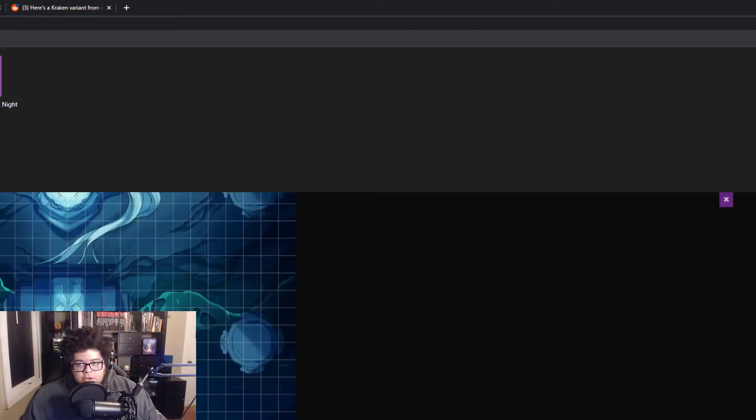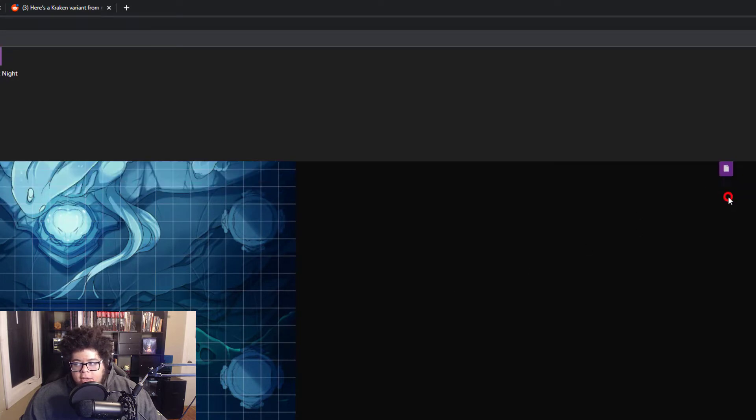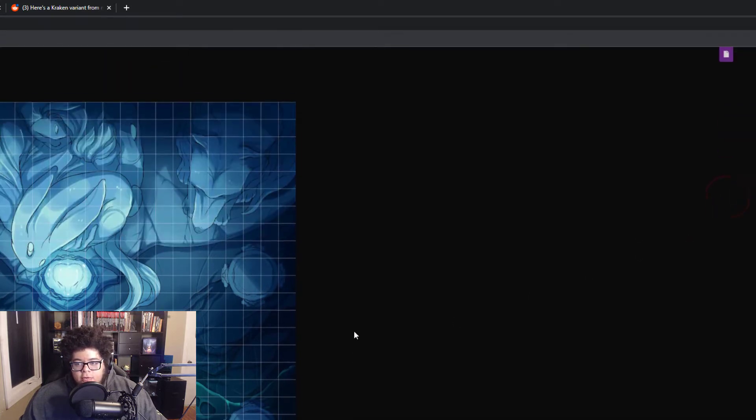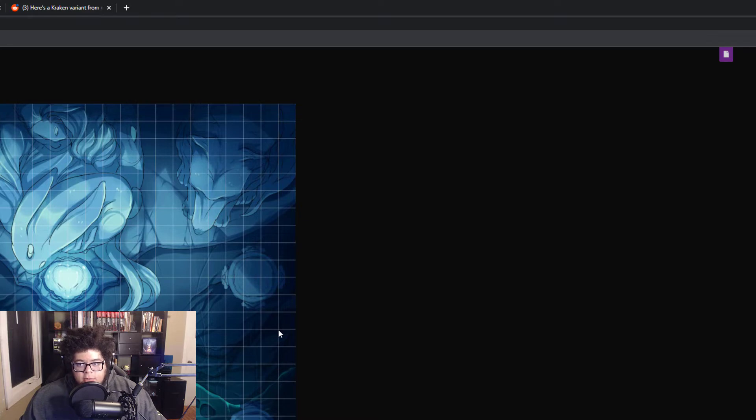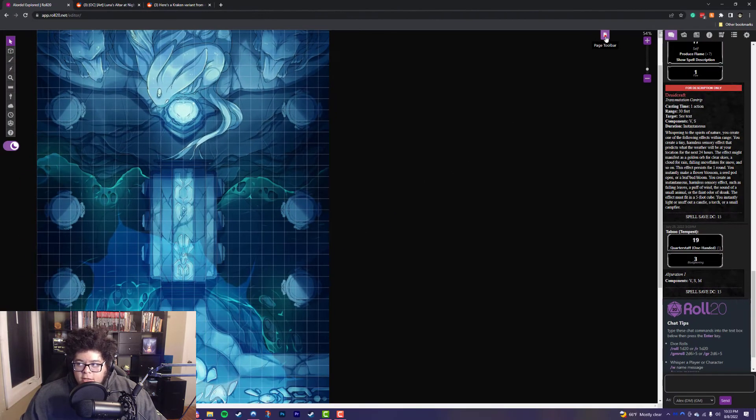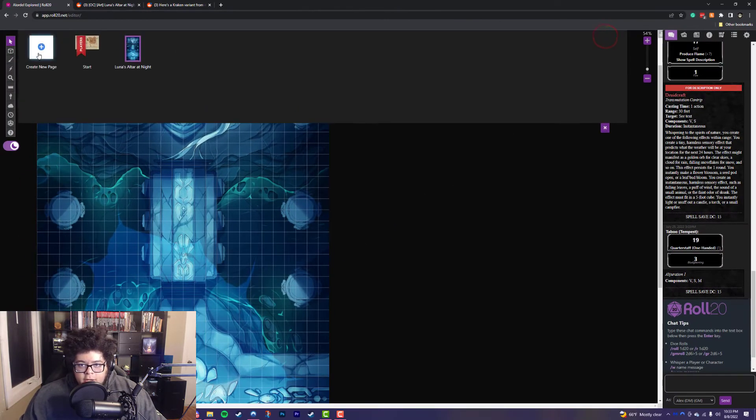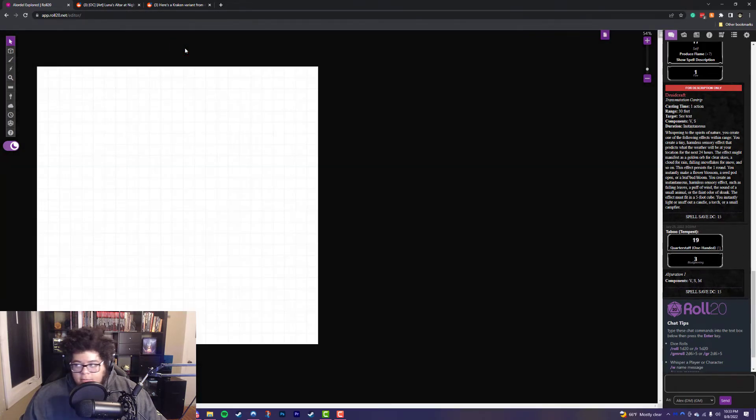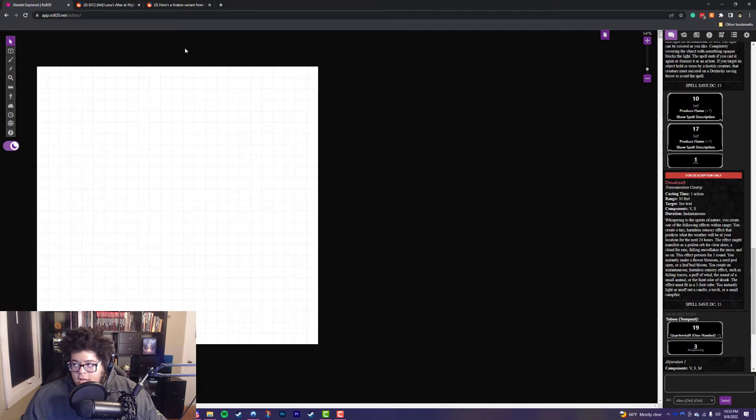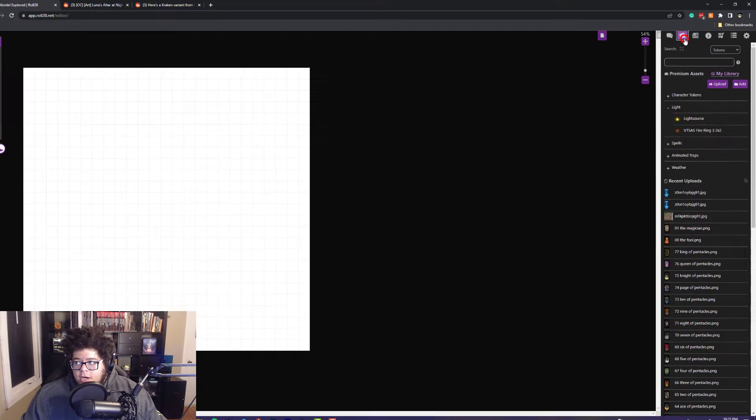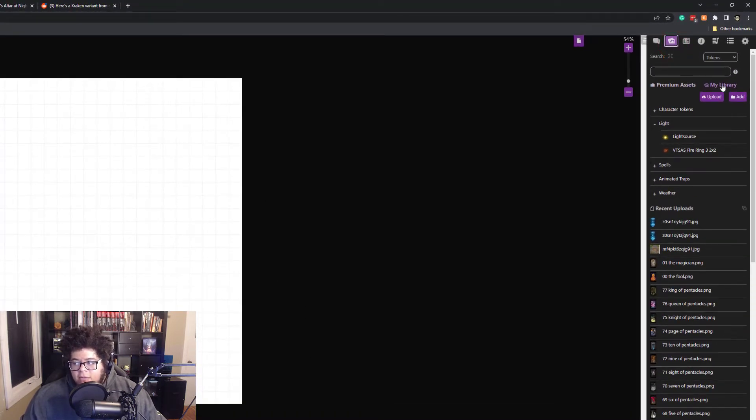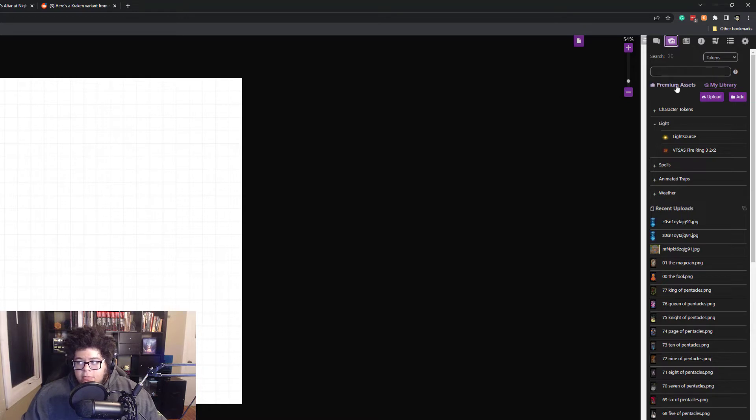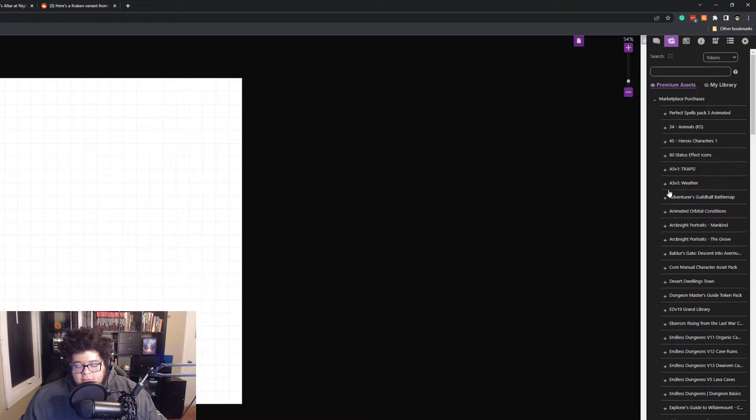So the next thing I'm going to show you is how do you add a map that you've purchased. Because if you're using Roll20, maybe you're checking out their marketplace and you're purchasing maps there. So to do that, click on the page toolbar, then create a new page. And we're going to go to our blank page here. And we're going to go right back up to that art library on the top right corner. Now, instead of going to my library, which is all the stuff that I've uploaded to Roll20, I'm going to click on premium assets. It's got all my marketplace purchases here.